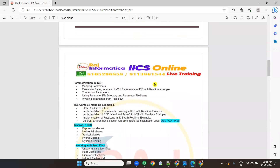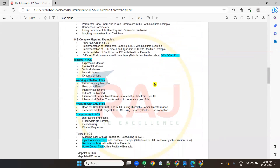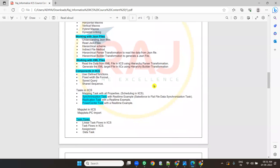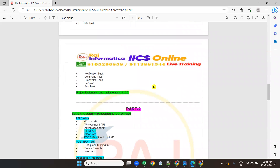Parameterization, complex mappings in IACS, macros in IACS, working with JSON files — every cloud application nowadays uses JSON files — XML files, components in IACS, tasks, task flows, and also project implementation in CDI. This is what I'm going to discuss in CDI training.